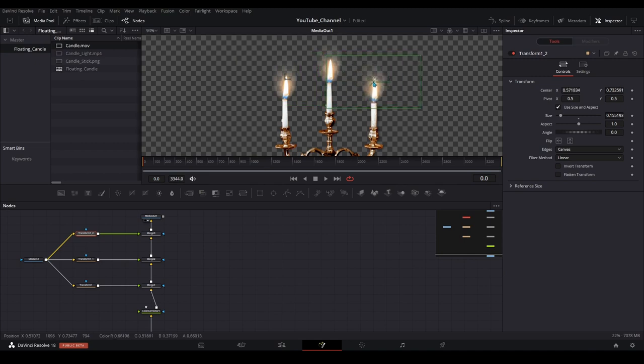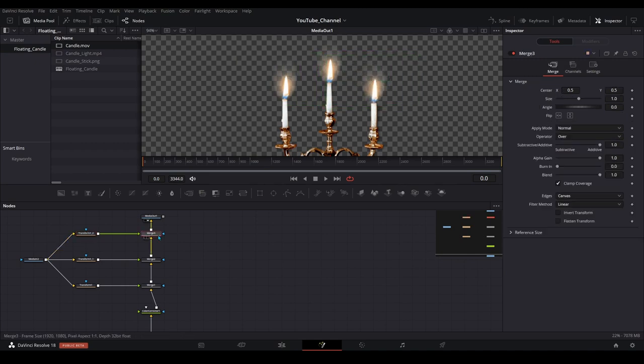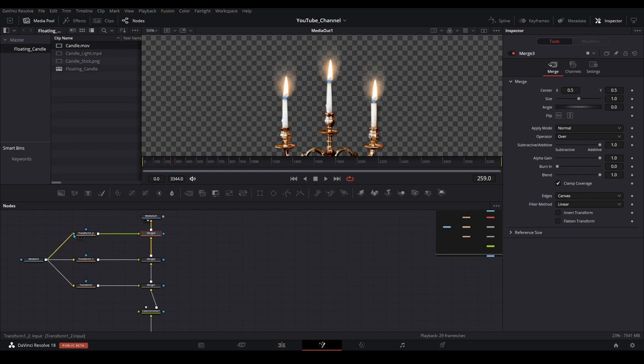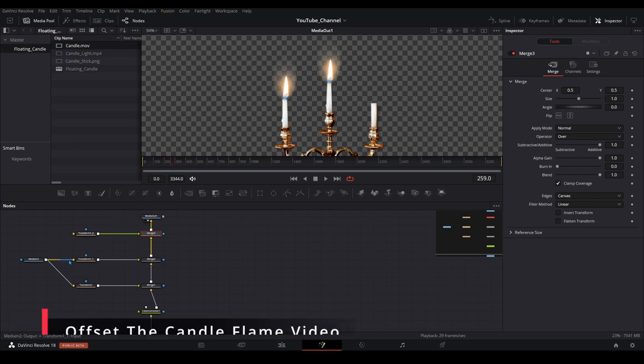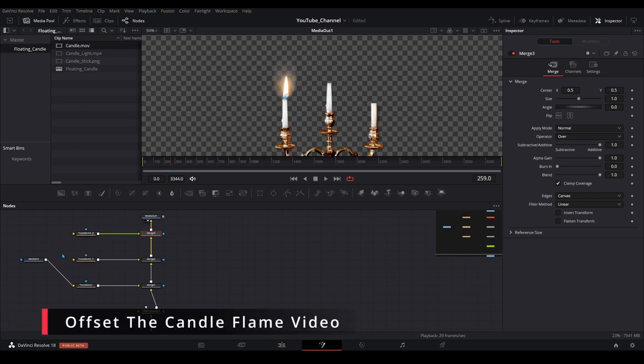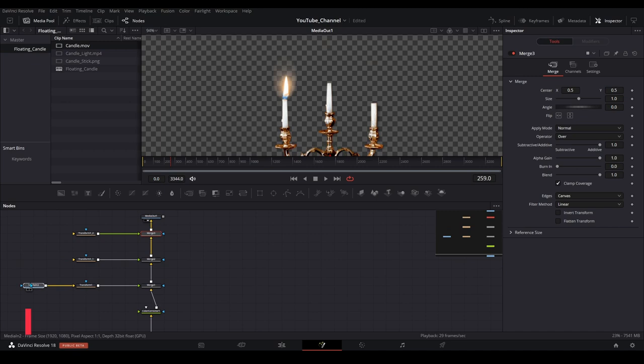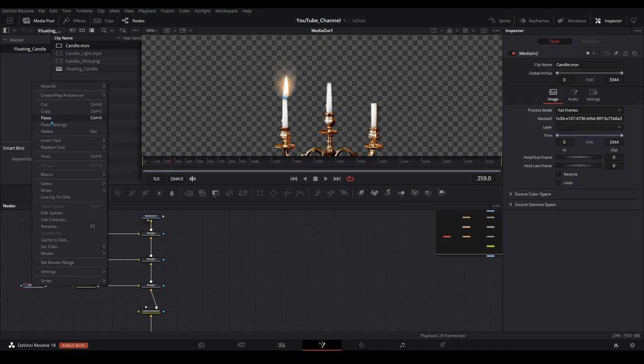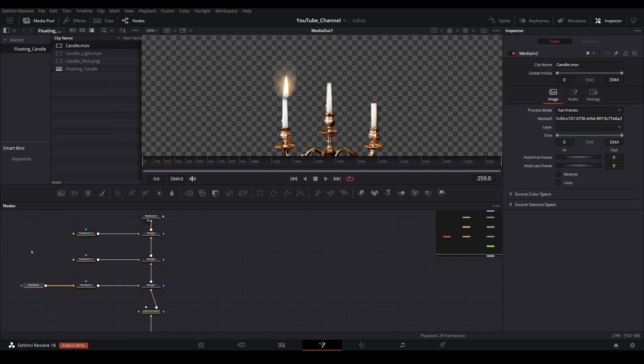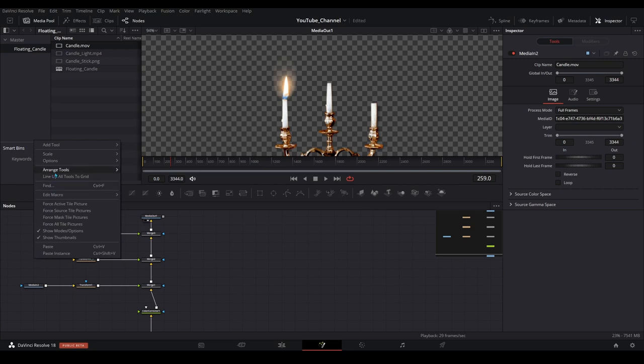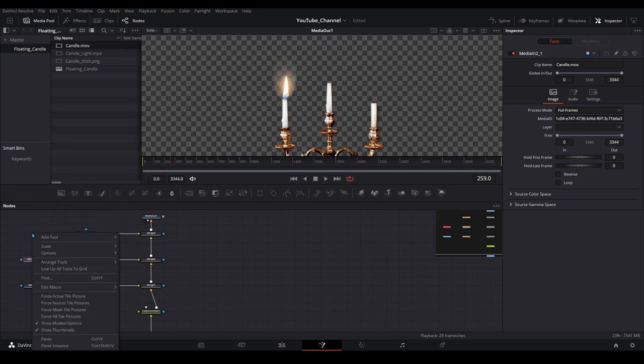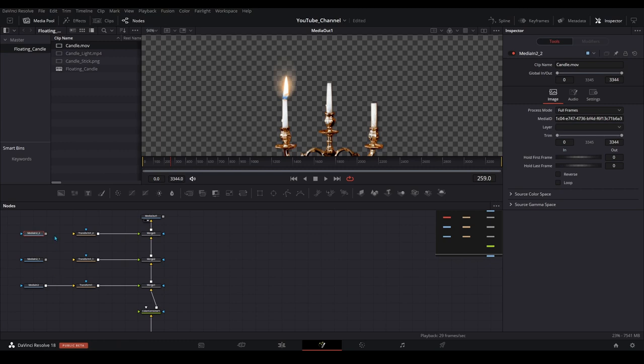There is one drawback to using a singular media node and copying it multiple times. If we hit play on this our candle flames are all dancing in unison because there's nothing different about them. The good news is we don't have to make multiple variations of a candle flame. We can just change a few settings on this existing one.